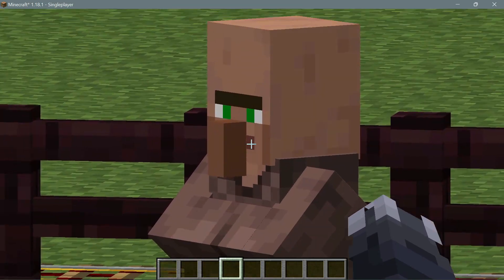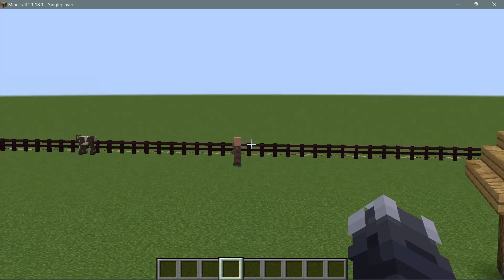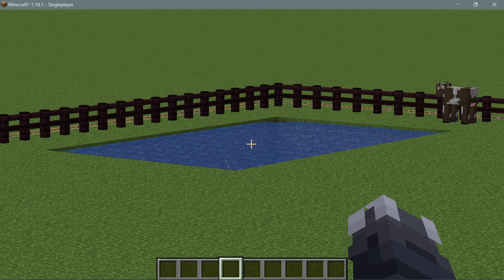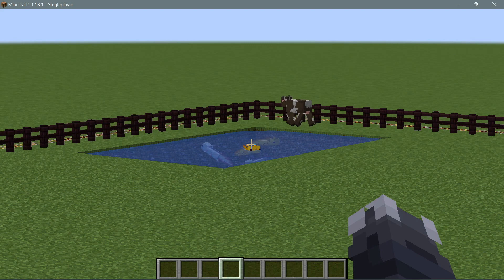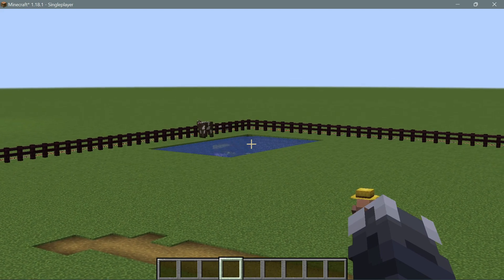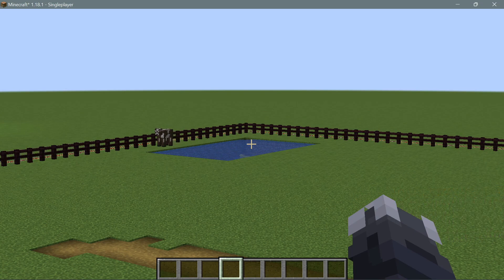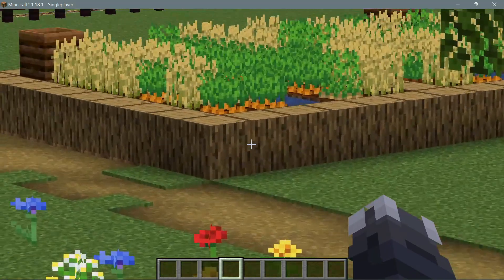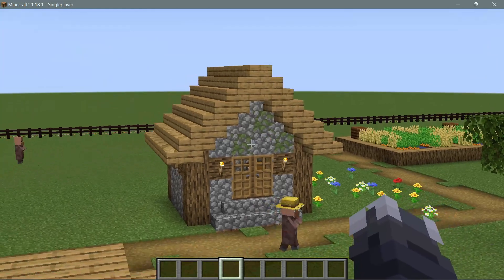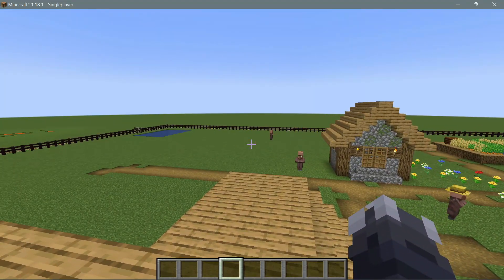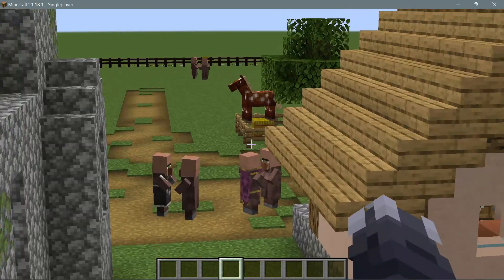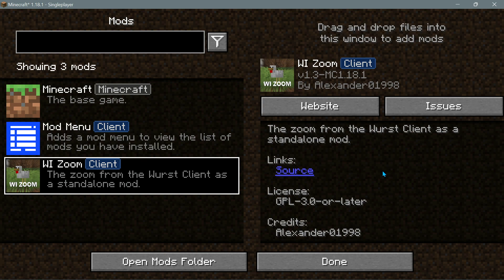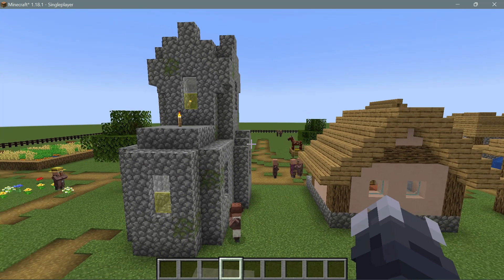Wi Zoom also supports mouse scroll wheel to zoom in further — you can scroll and zoom in quite a bit, close to 50x zoom, which is really impressive. It's one of those mods you can just install without worrying about configuration or keybind conflicts. Wi Zoom feels like a mixture of Logical Zoom and Ok Zoomer with the best features of both. If you want a no-nonsense zoom mod with no cinematic camera and no keybind conflicts, just press V and zoom — get Wi Zoom for Fabric on Minecraft Java 1.18.1.